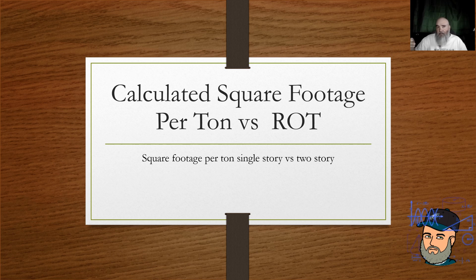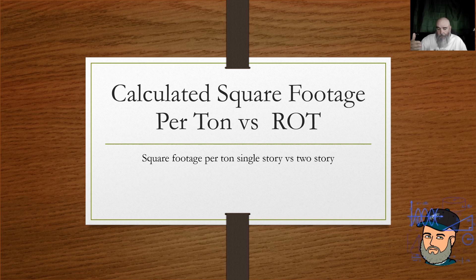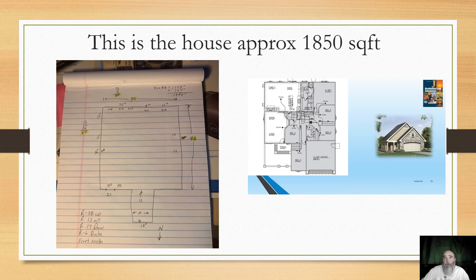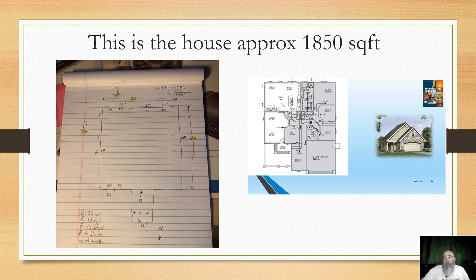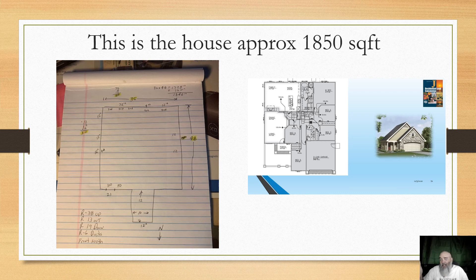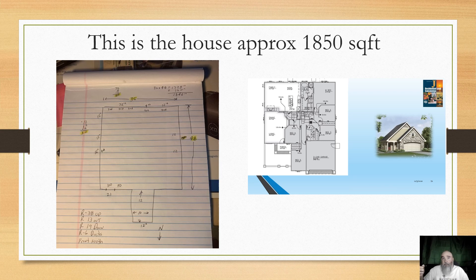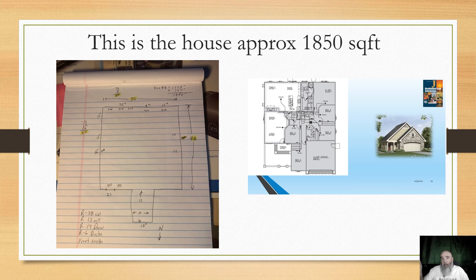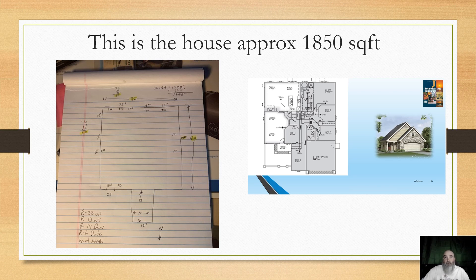And this is a perfect example, where I'm going to show you a perfect example of how that is a flawed way of looking at things. This is the house that I'm doing a bid for a replacement on. It is an approximate 1,850 square foot structure. It has an existing system. I'm not going to do a full duct design on it.